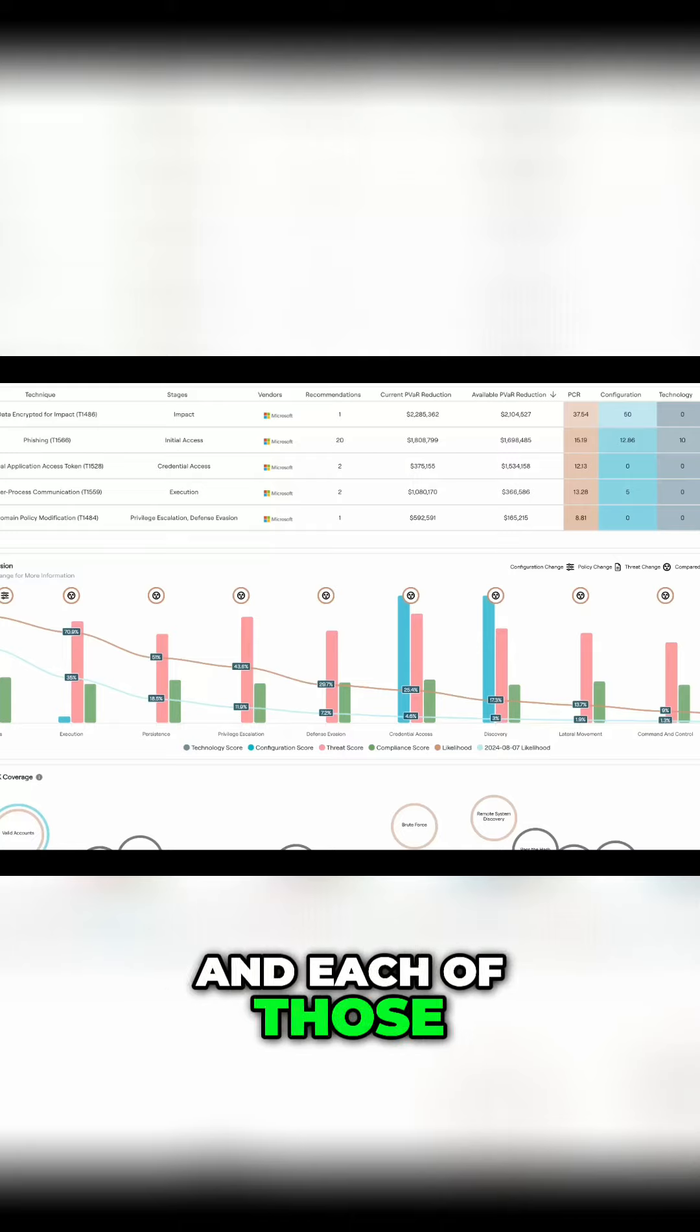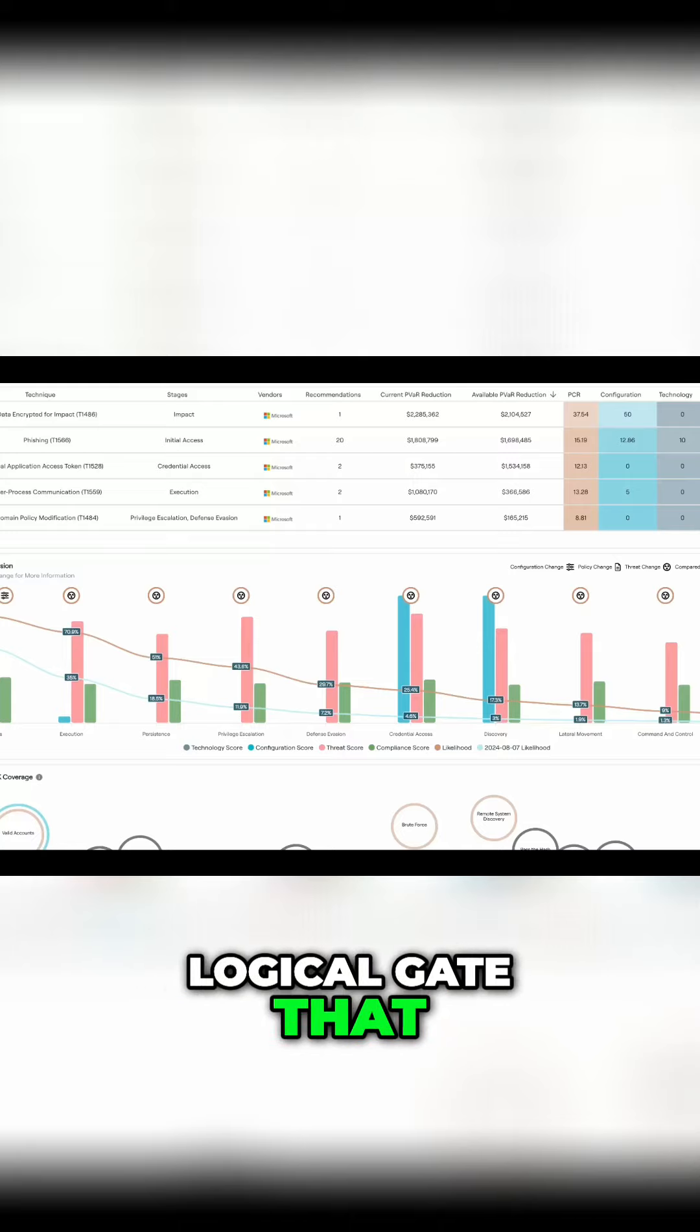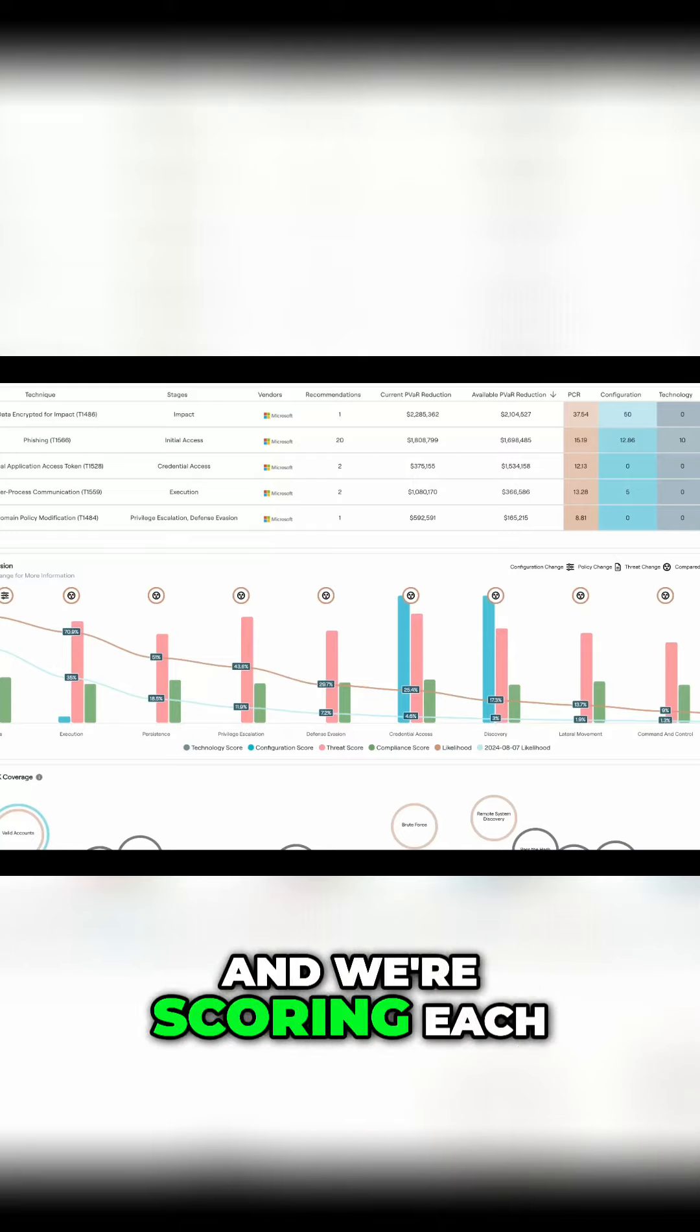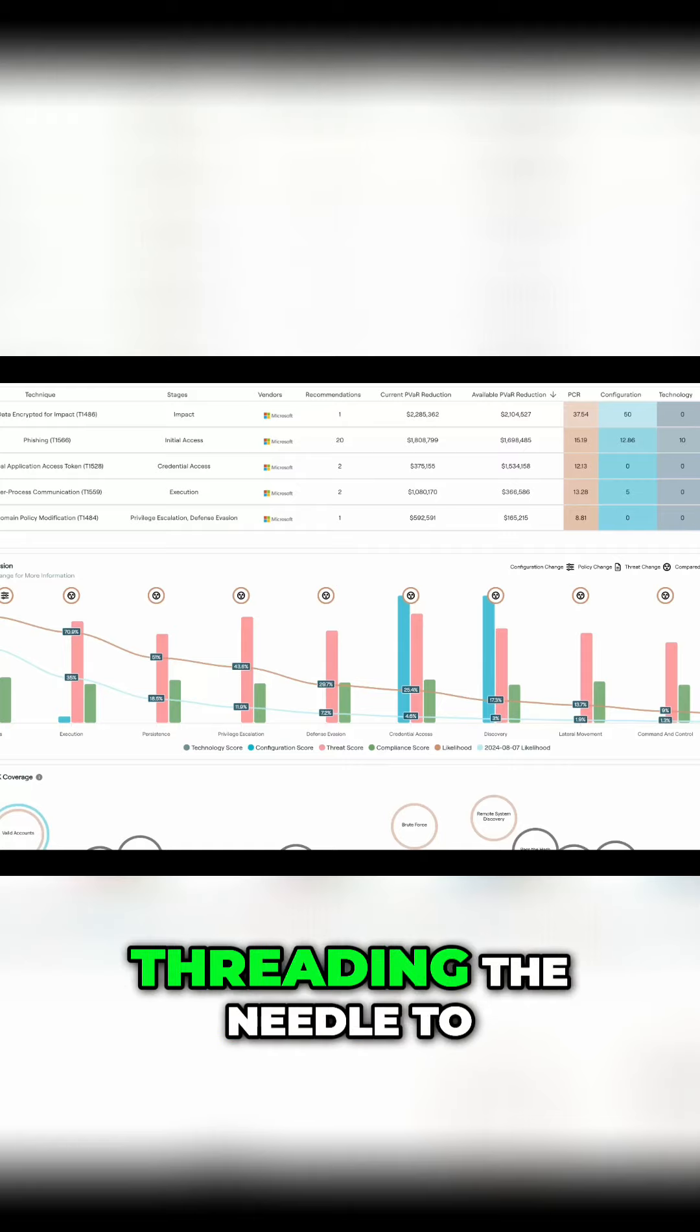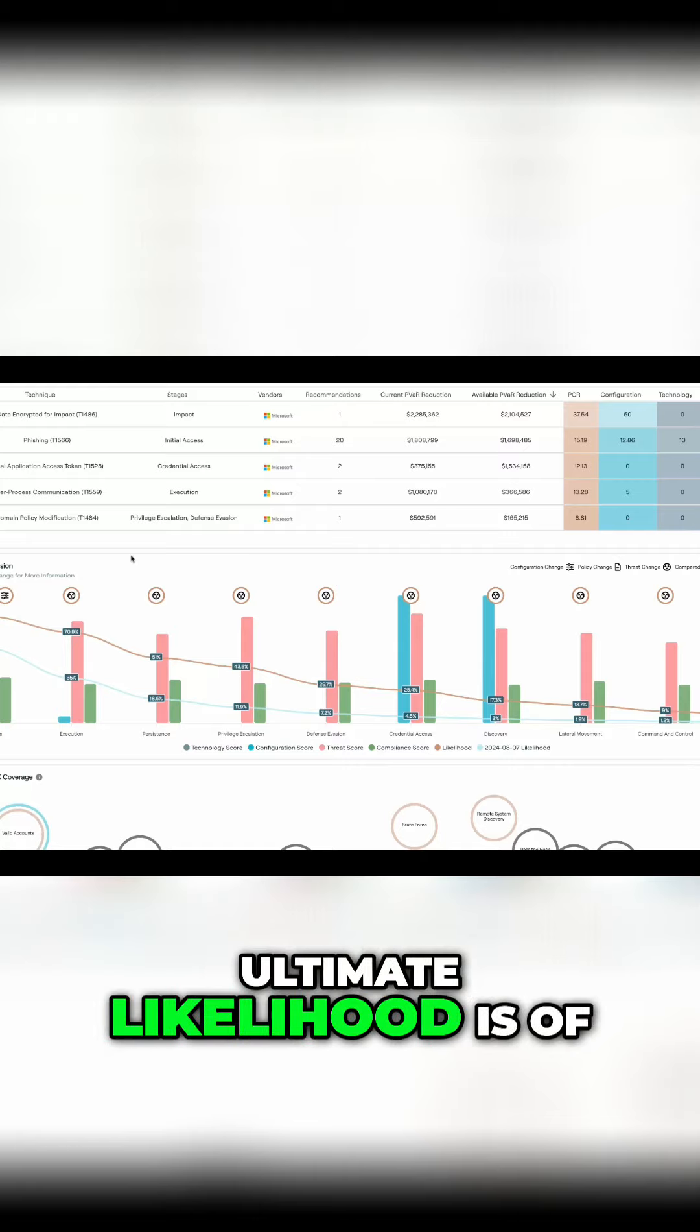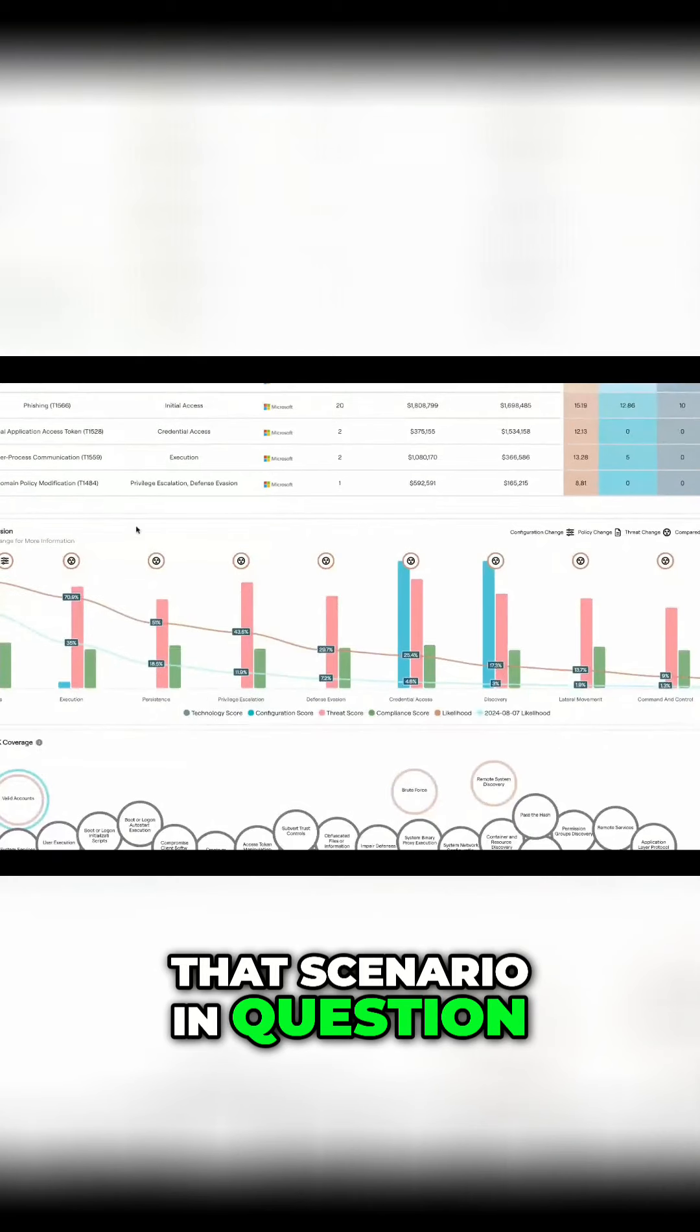And each of those is basically just a logical gate that that adversary needs to pass, and we're scoring each of those and then threading the needle to figure out what the ultimate likelihood is of that scenario in question.